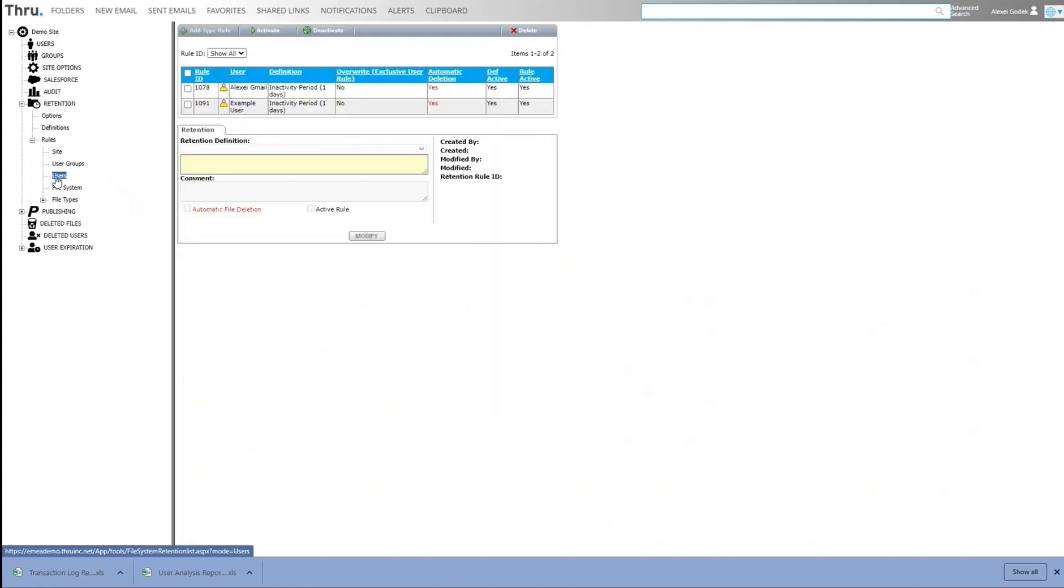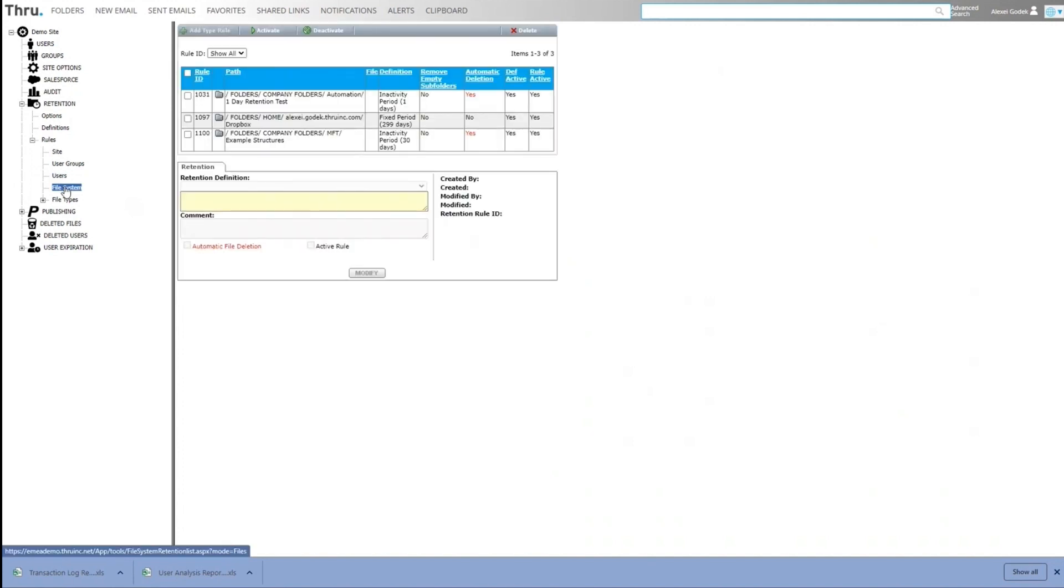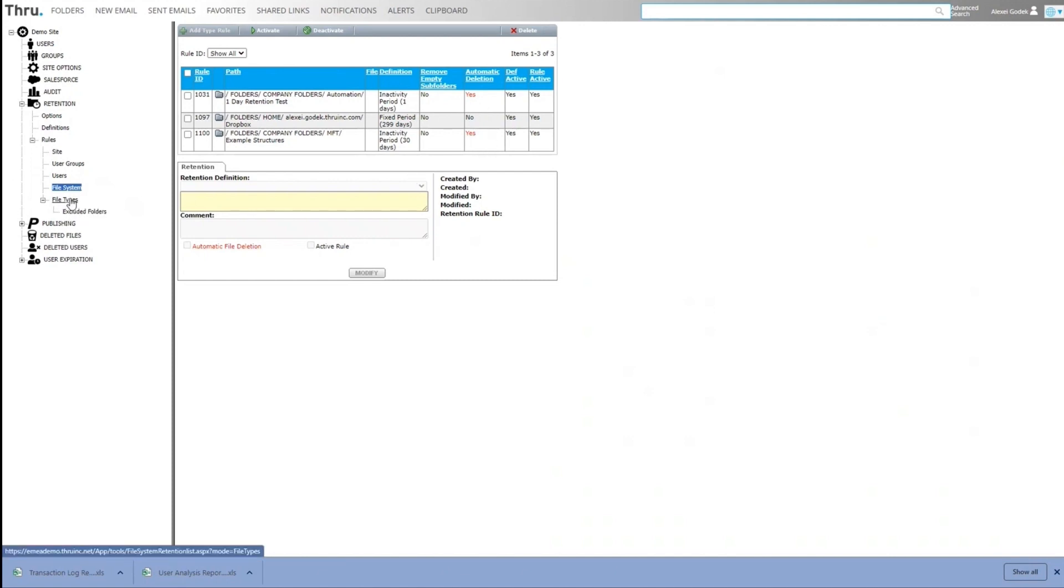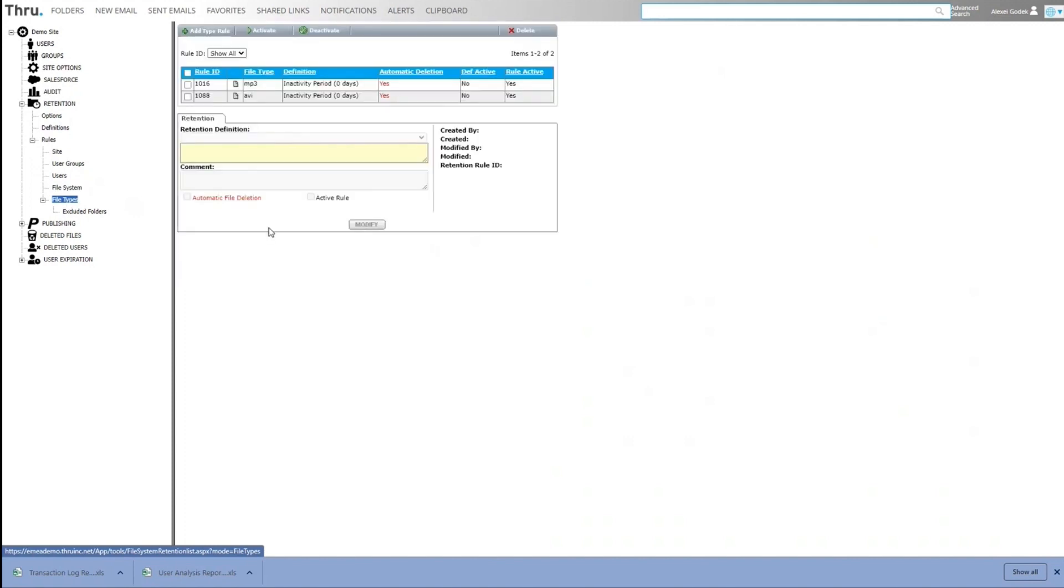You can apply those same definitions to individual users. So this Gmail user, any files he creates which have no activity after one day will automatically be deleted. Same for the example user. We can apply those definitions to the file system. So on particular folders, we can apply the same type of rules and again have automatic deletion on or off as required. You can also have file type rules. So if you don't want a certain file type in the system, you can create a rule which is zero day and will simply remove those files whenever they find them.